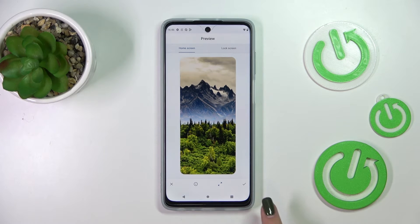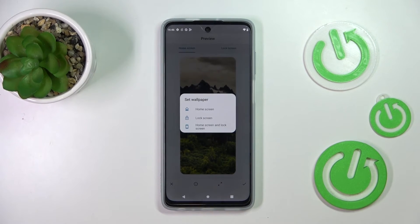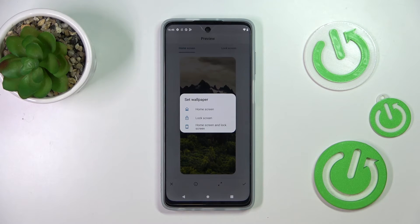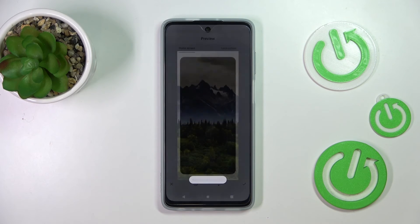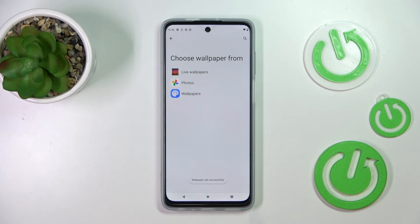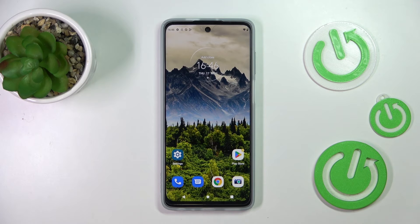If you are happy with your choice, just tap the tick icon. Now we can decide where you want to set it — you can set it as the home screen, lock screen, or both. I will pick both options. Now let's go back, and as you can see the wallpaper has been applied successfully.